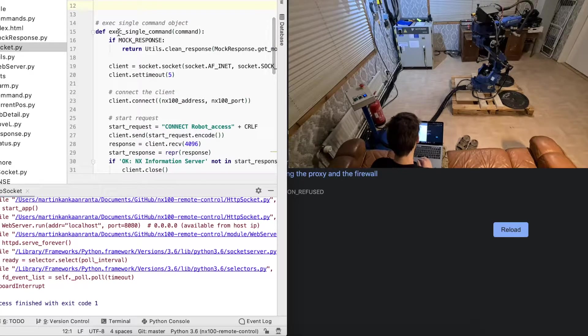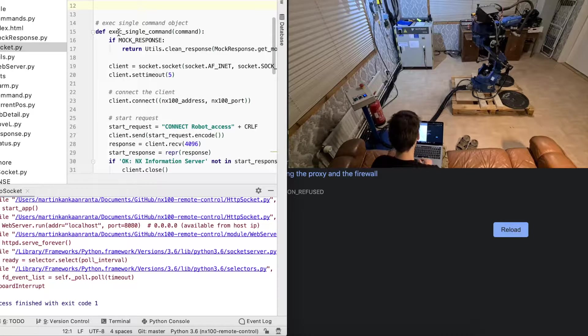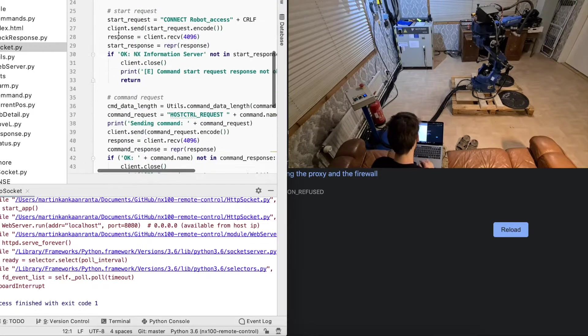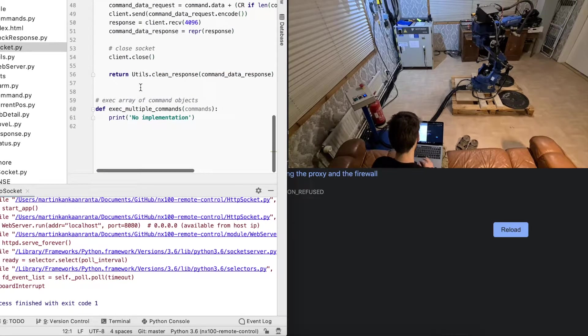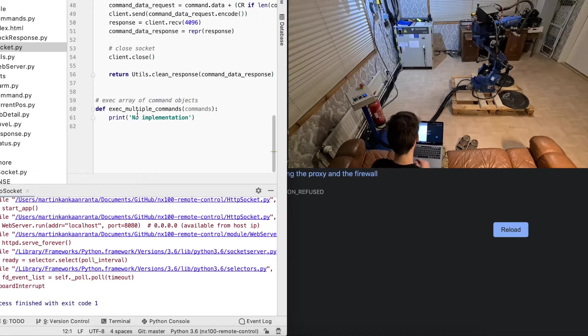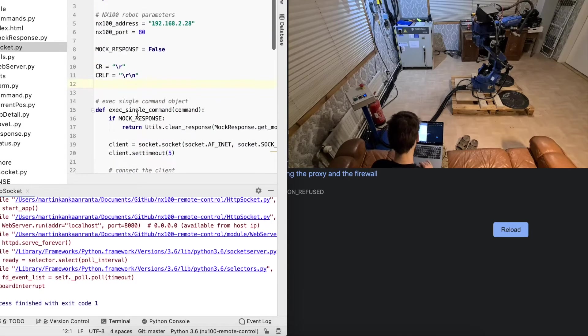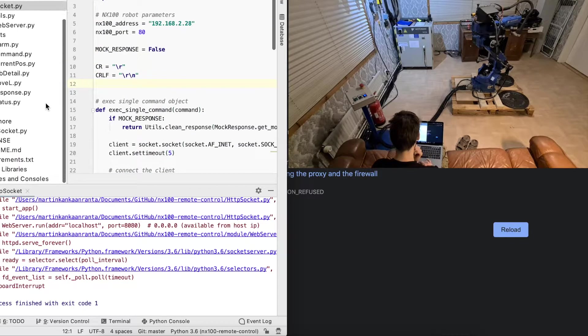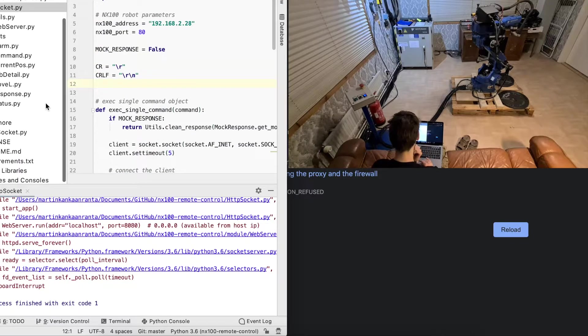It can currently run only single commands at a time. There's a possibility for multiple commands, but I haven't done that yet because it's just a demo.